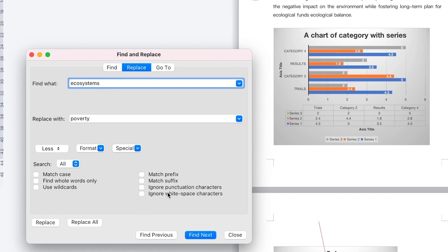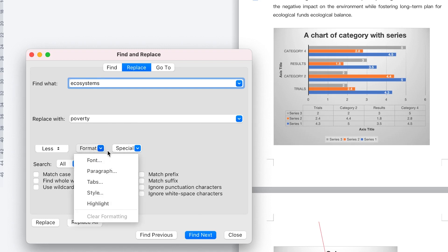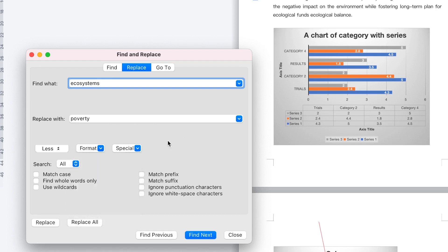You can specify the criteria for finding — for example, match prefix and suffix if you want to be very specific. You can define all of that from here. Under Format, you can also define the kind of formatting, coloration, highlighting, or paragraph tab style of the particular word you're trying to find.